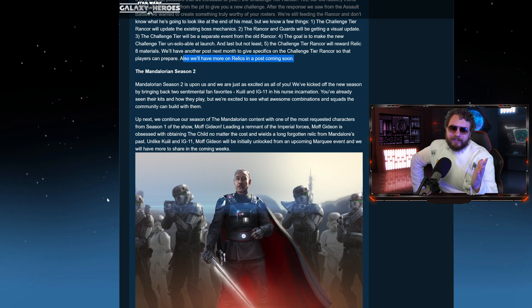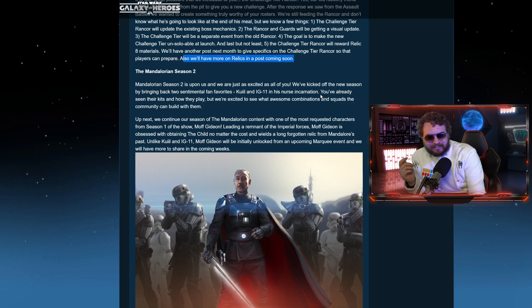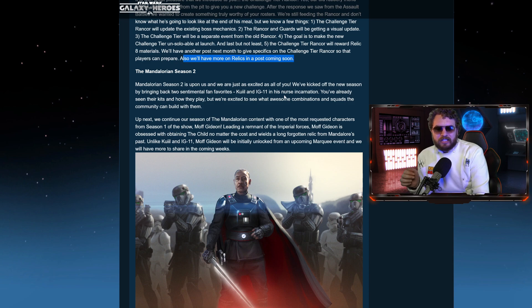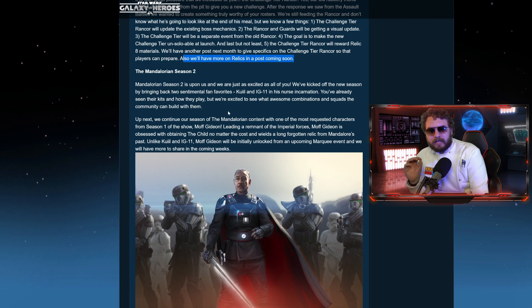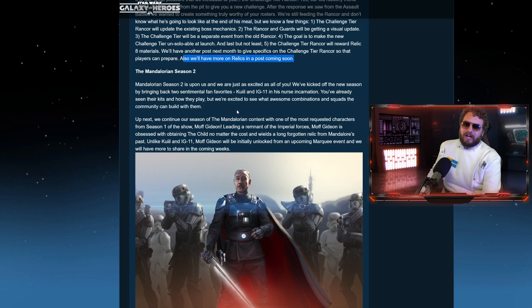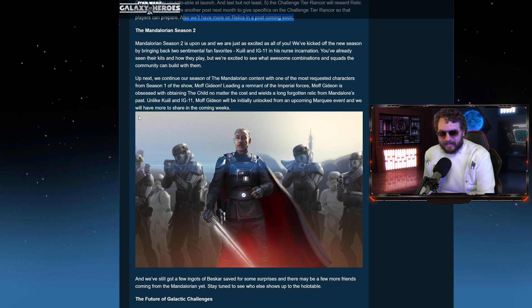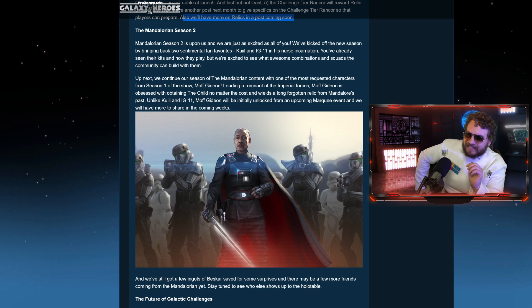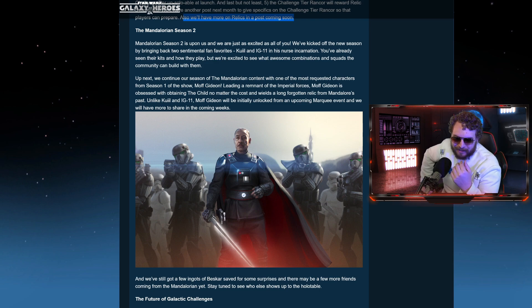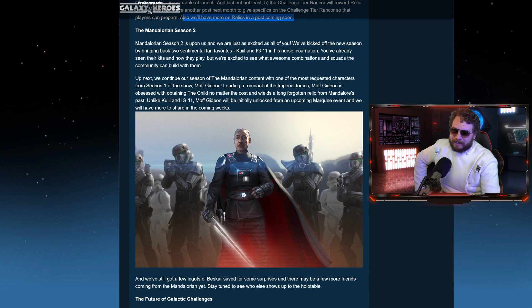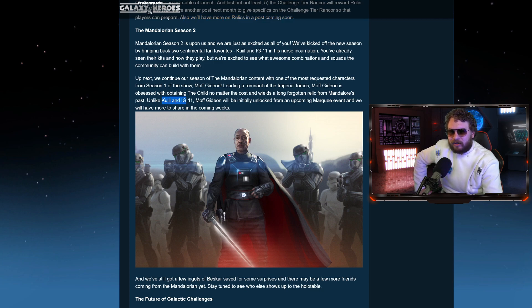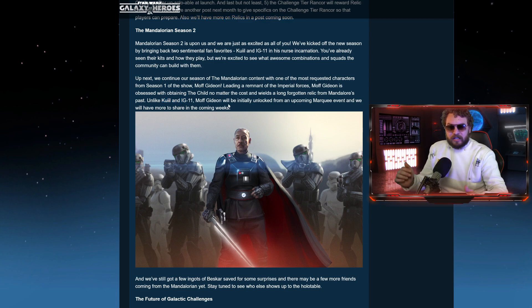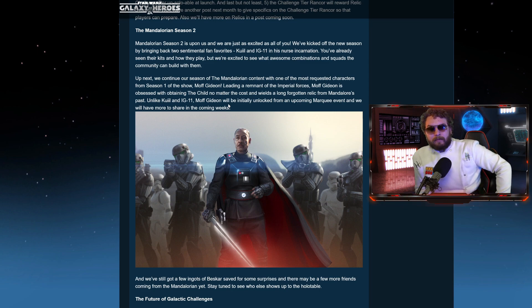Mando Season 2 and Moff Gideon looking as beautiful as ever. The owner of Los Pollos Imperiales here. Mandalorian Season 2 is upon us. We are just as excited as all of you. We've kicked off the new season by bringing two sentimental fan favorites, Kuiil and IG-11. IG-11 will be coming to Galaxy Heroes next week. You've already seen their kits and how they play, but we're excited to see what awesome combinations and squads the community can build with them. And here we go. The next character coming to Galaxy Heroes from the Mandalorian. Next, we continue to season the Mandalorian content with one of the most requested characters from Season 1 of the show. Moff Gideon. Leading a remnant of Imperial forces, Moff Gideon is obsessed with obtaining the child, no matter the cost, and wields a long forgotten relic from Mandalorian's past. Look at that beautiful Darksaber right there.